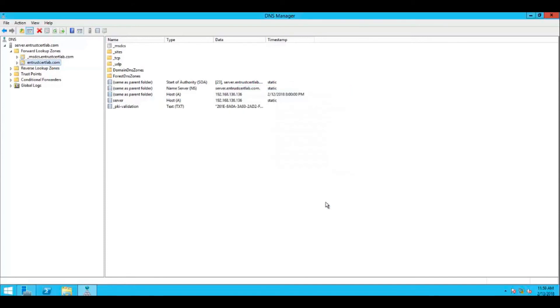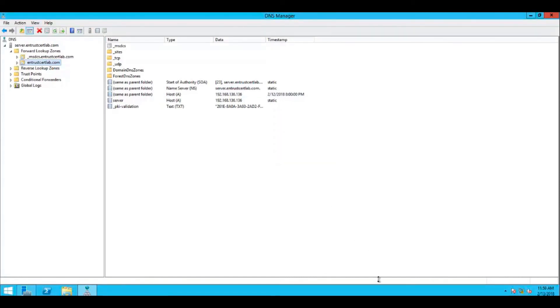Your TXT record has been added, and as soon as your random value is propagated, the interest data card verification system will automatically capture and approve the domain for use. Note the time this will take will vary depending on the propagation time of your DNS server.